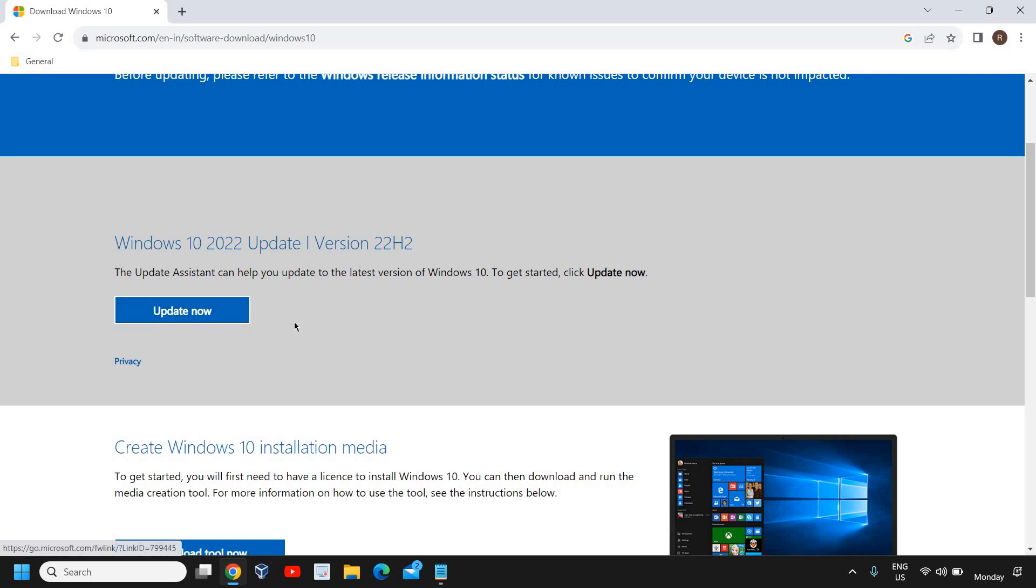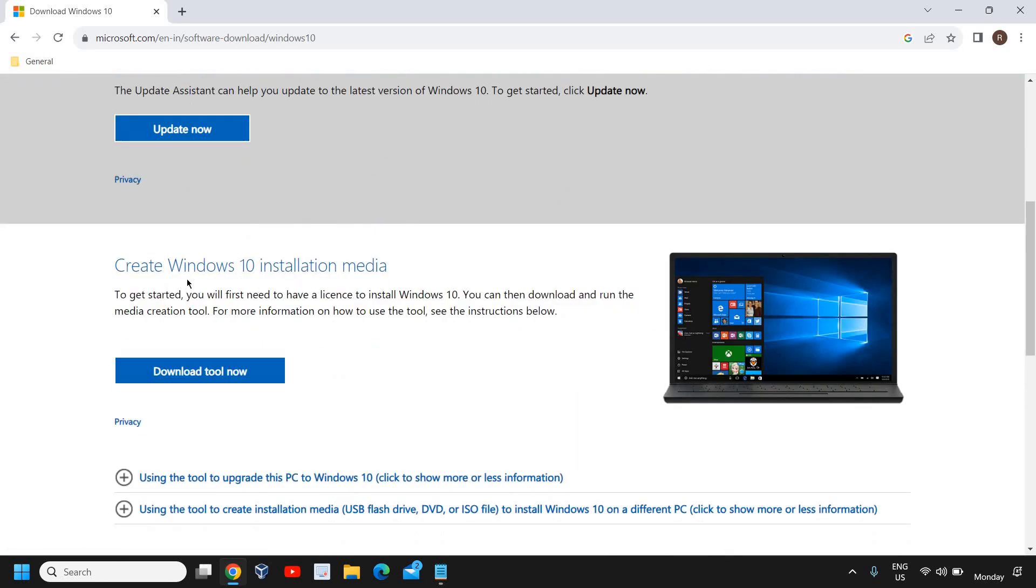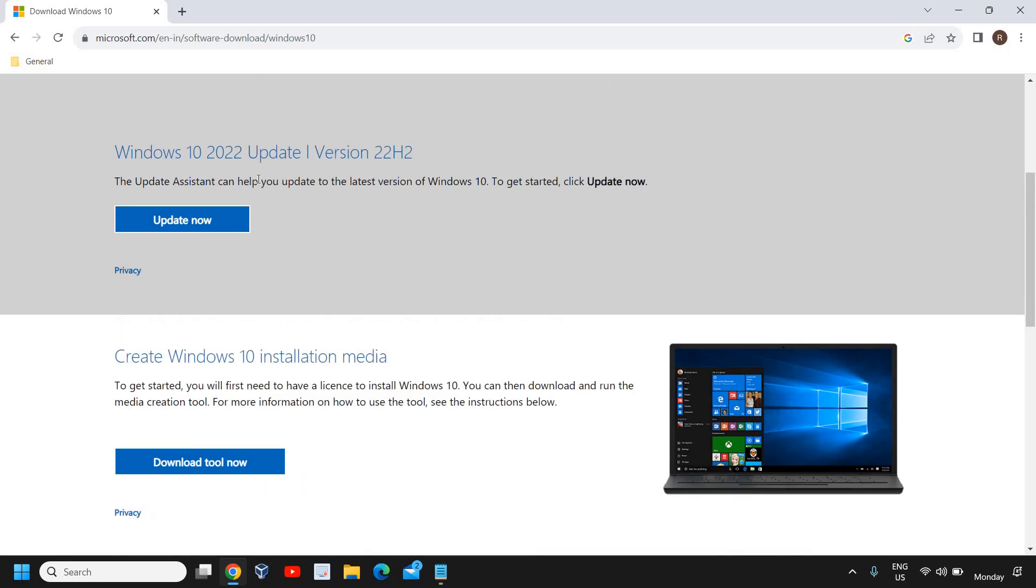Here we get update now and create a Windows 10 installation media. So apart from this, we used to get the download ISO option, but that is missing. We can bring it back in just one minute by doing a simple tweak.